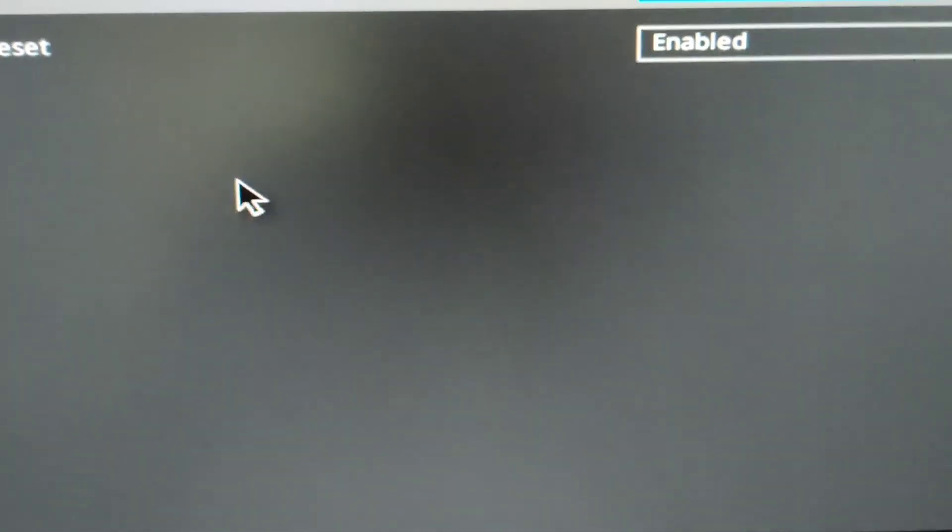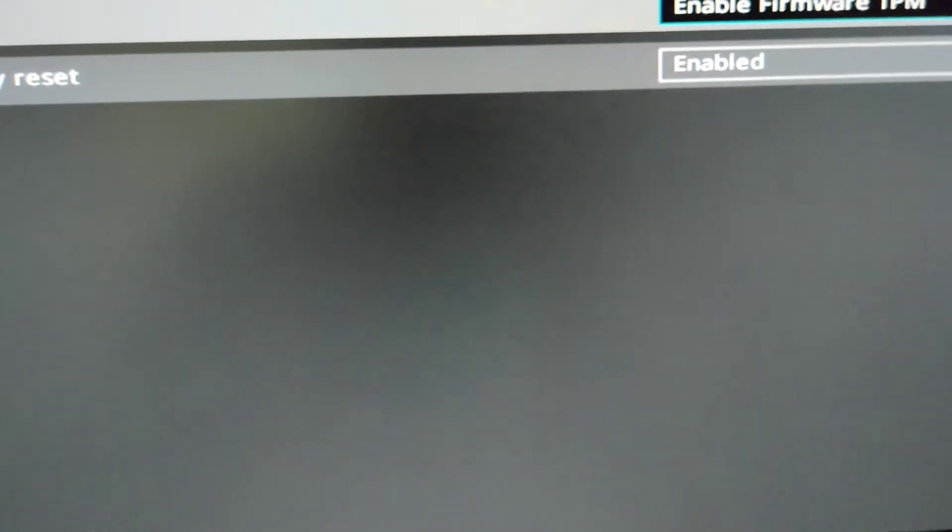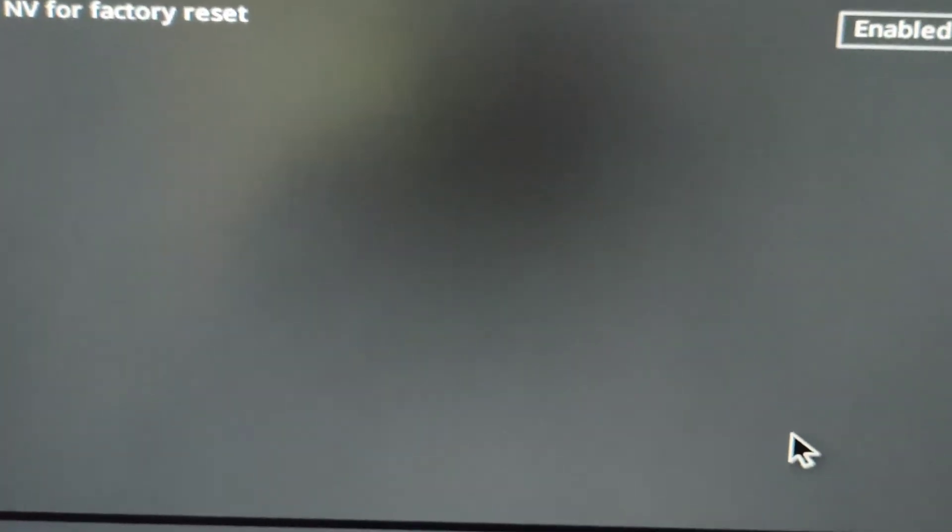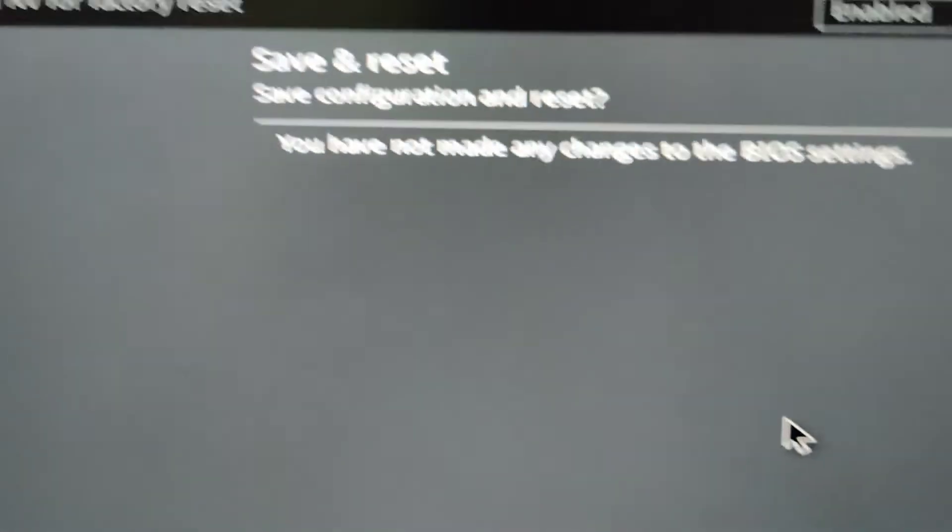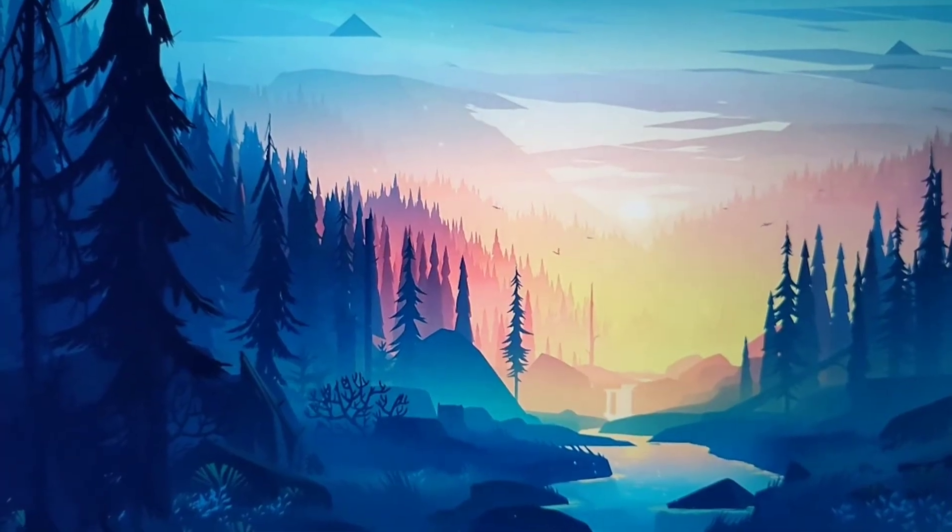And now your TPM is just enabled and you are free to upgrade to Windows 11. For saving you need to just press F10 and now Save and Reset, just click OK and that's it.